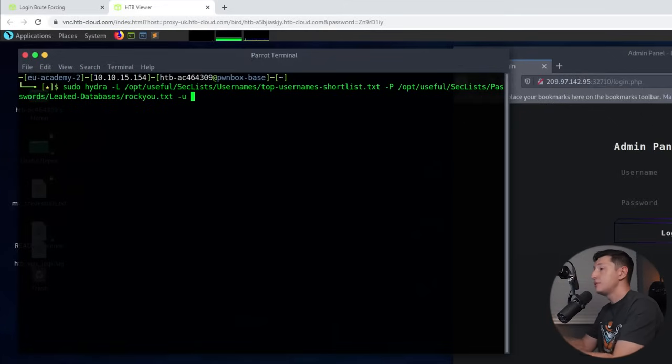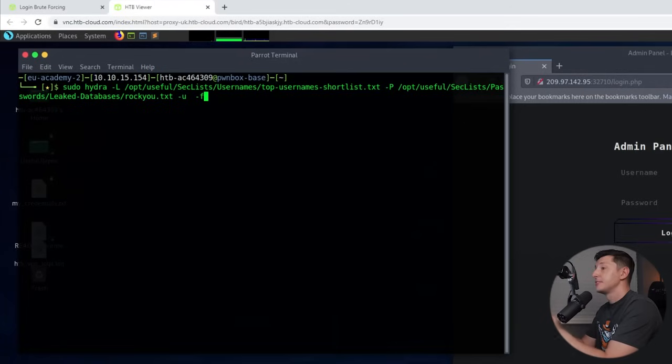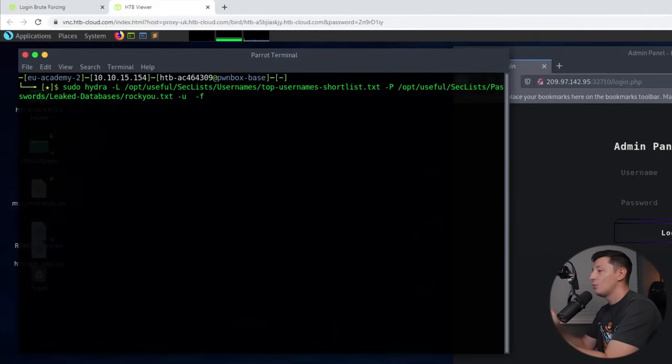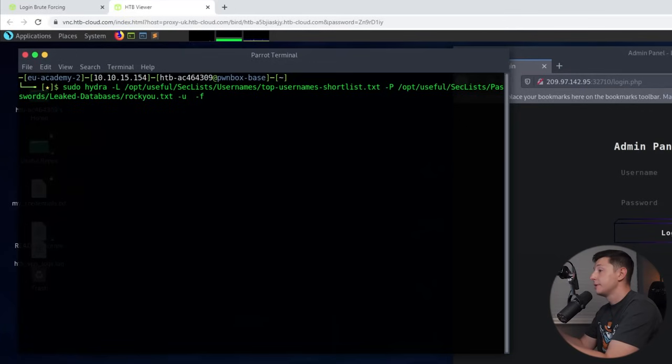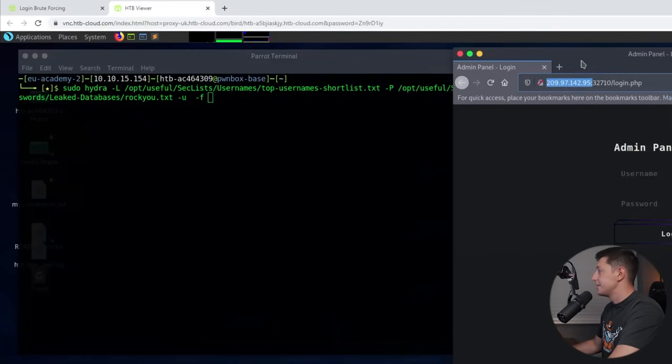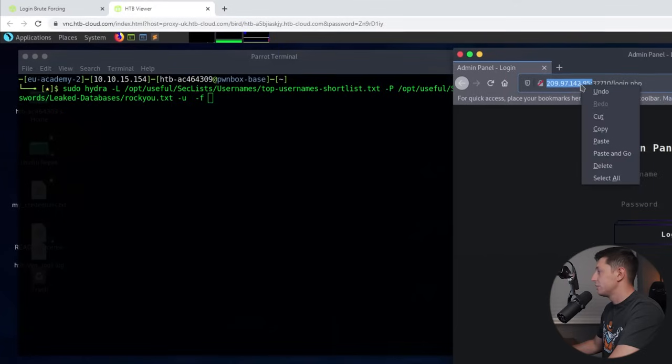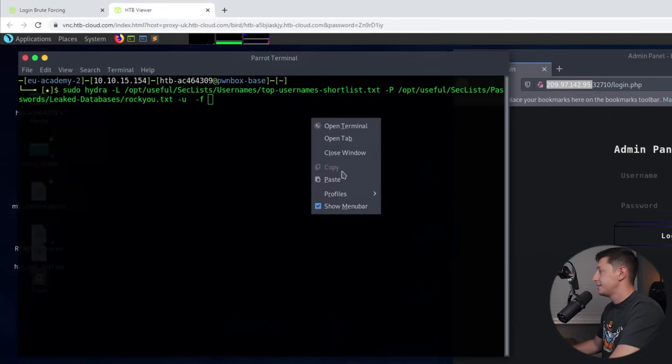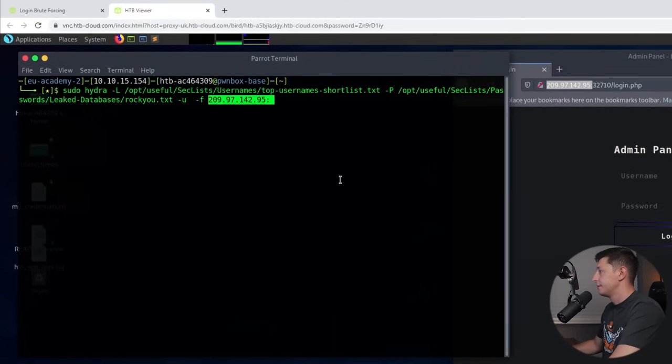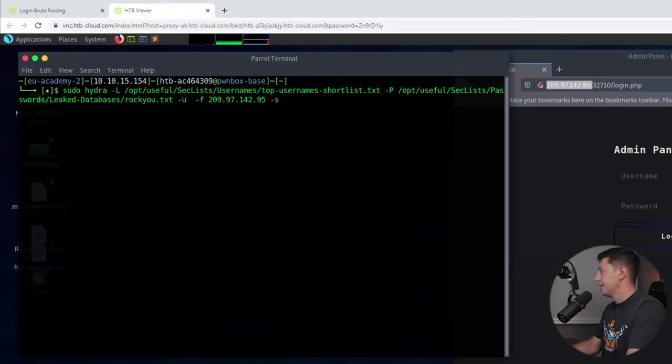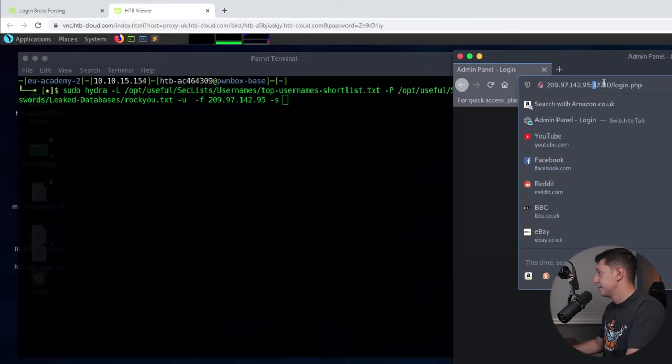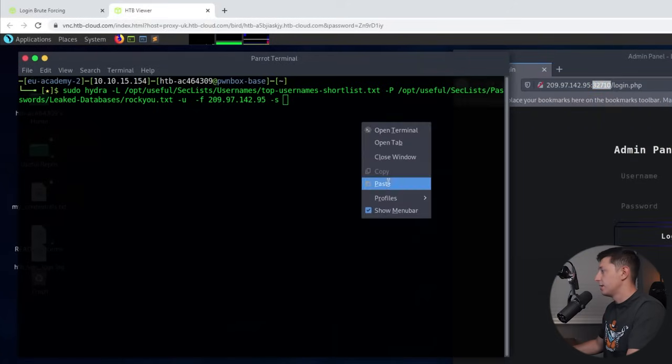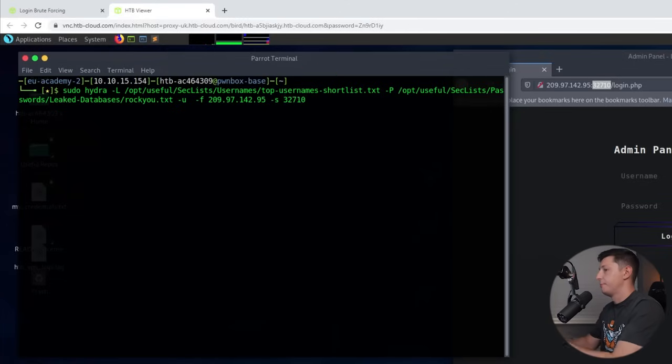Now we use the -f to tell Hydra to stop looking once a match has been found. Now if you're trying to find as many credentials as possible then you may not want to add this bit. Now we need to add our target IP address or domain name and the port number. In our example our IP address is here and we'll copy that, paste it, -s for the port number and as we can see it's just here, copy and we'll paste that as well. Perfect.